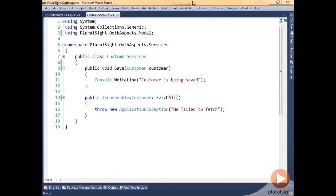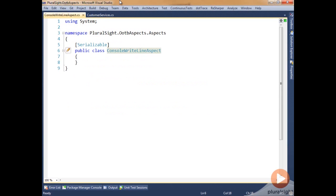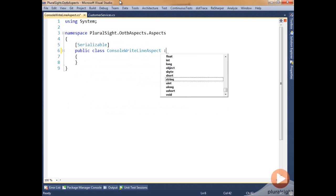What we want to do is log around the save method so we can tell when it's being called, when it's being exited, and when it is successfully run. For this, we're going to create an aspect that writes to the console and uses on method boundary.